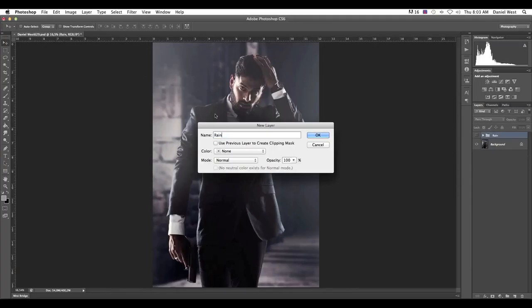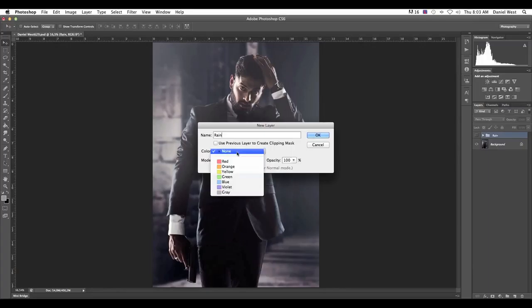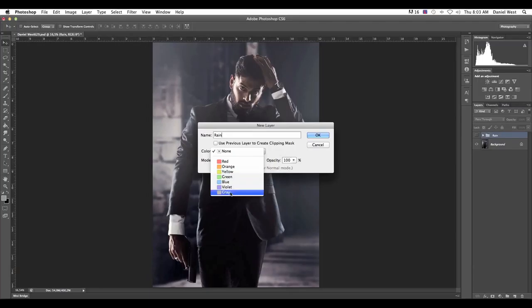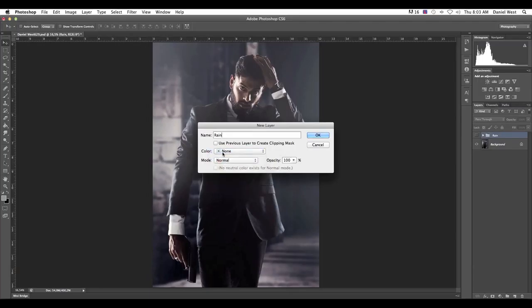So hopefully this will help you create that moody feel that you really would like for your own photograph. So here, without further ado, let's get started. All right. So I'm just going to switch off my rainy effect. So we've got a photograph. It's been shot in studio. This is actually for a client. I'm not going to show you guys how to create the background. That's in another tutorial. But what I'm going to do is just show you guys how to create the rain.